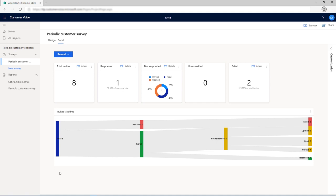To send survey invitations to more recipients, select Resend and then select a channel to send your survey to.